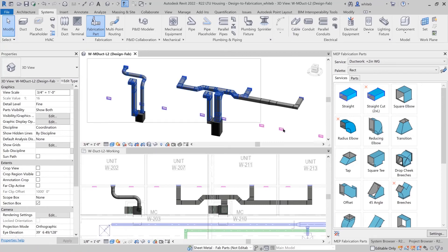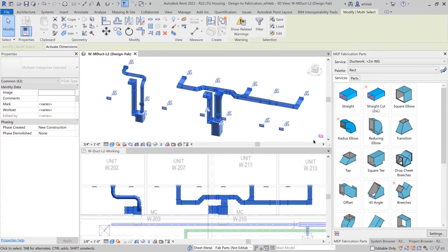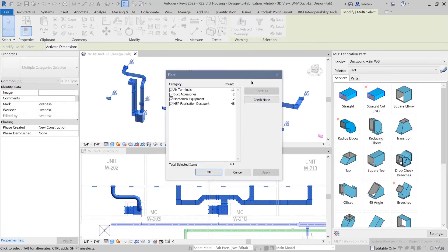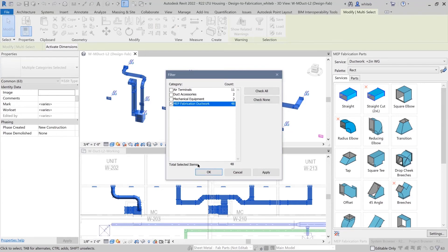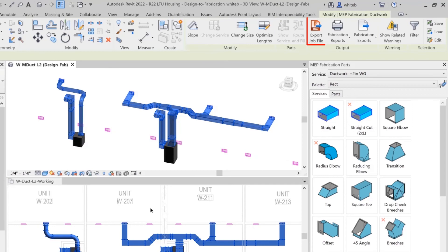The parts are now ready to be exported for manufacturing. For example, you can send them to Autodesk Fabrication CamDuct. On the same ribbon tab, you will find the Export Job File tool. When selected, you can save the MAJ job file to your desired location.